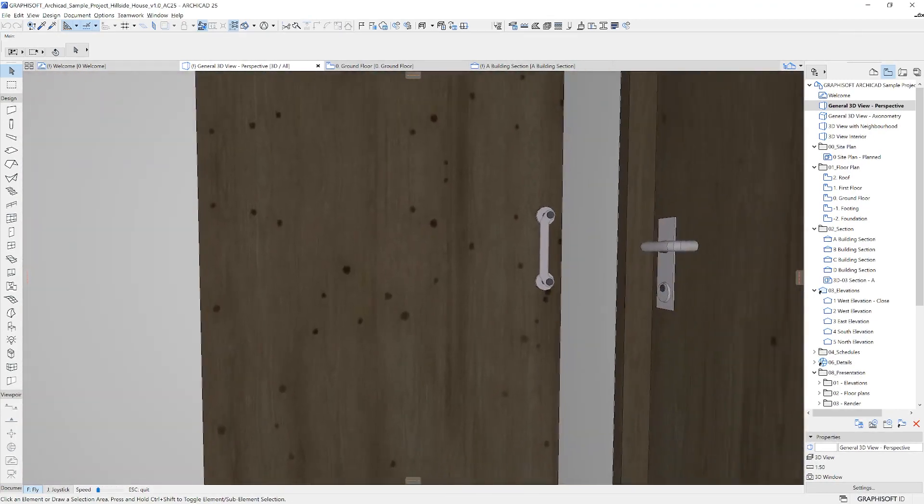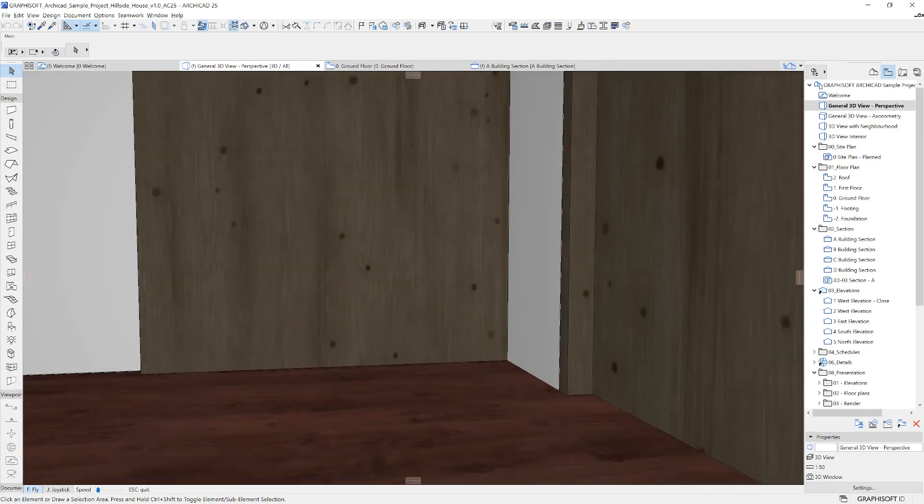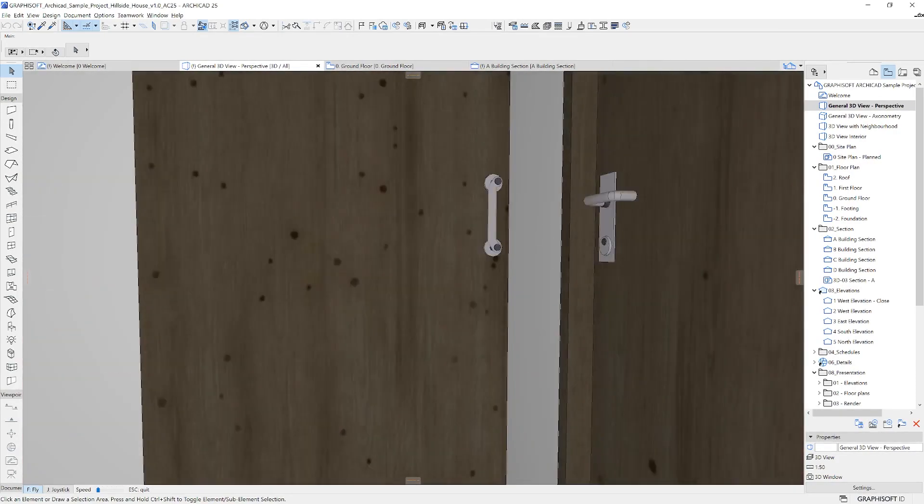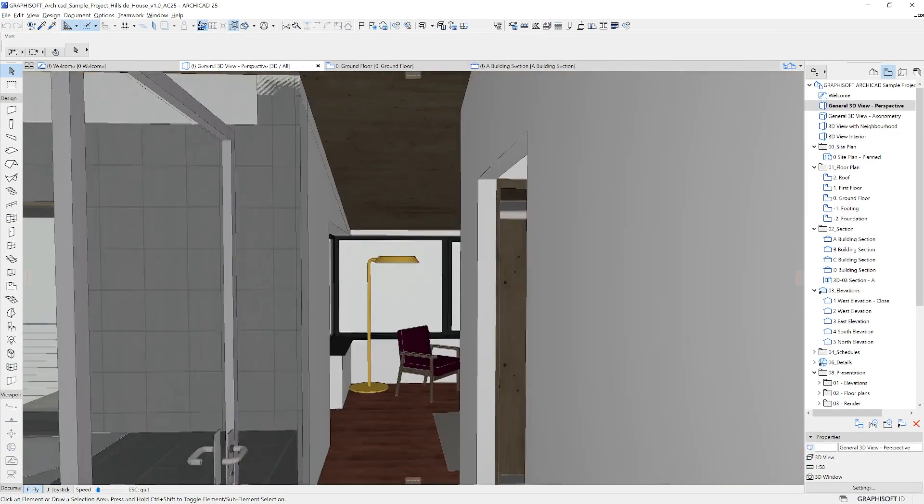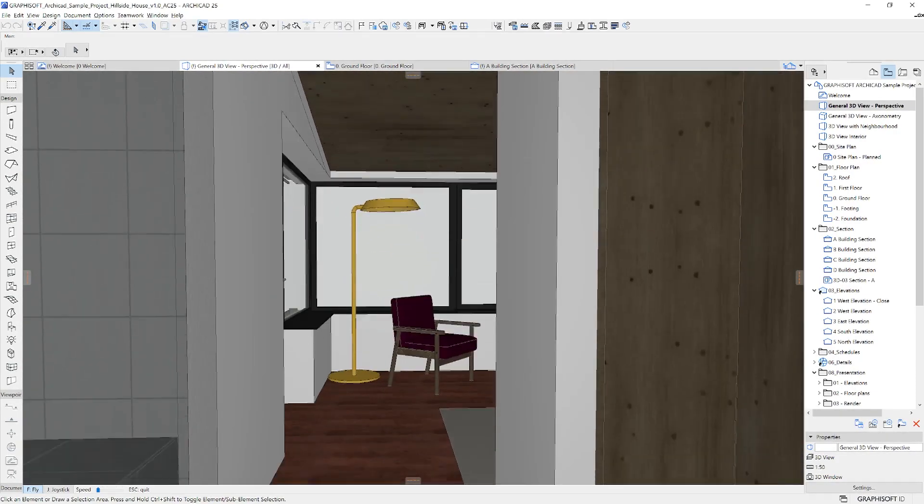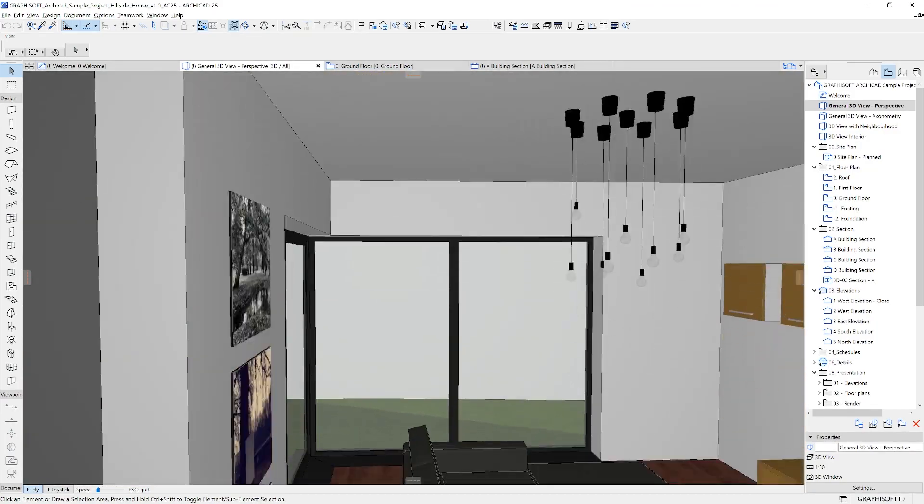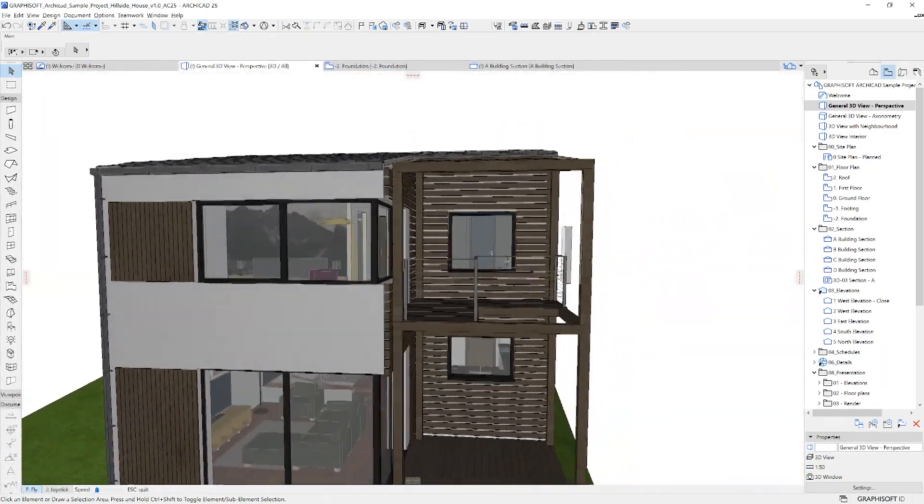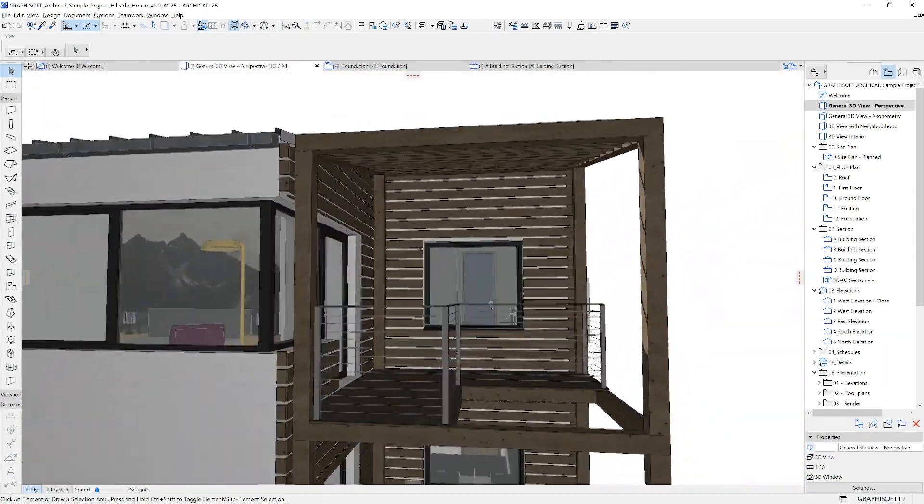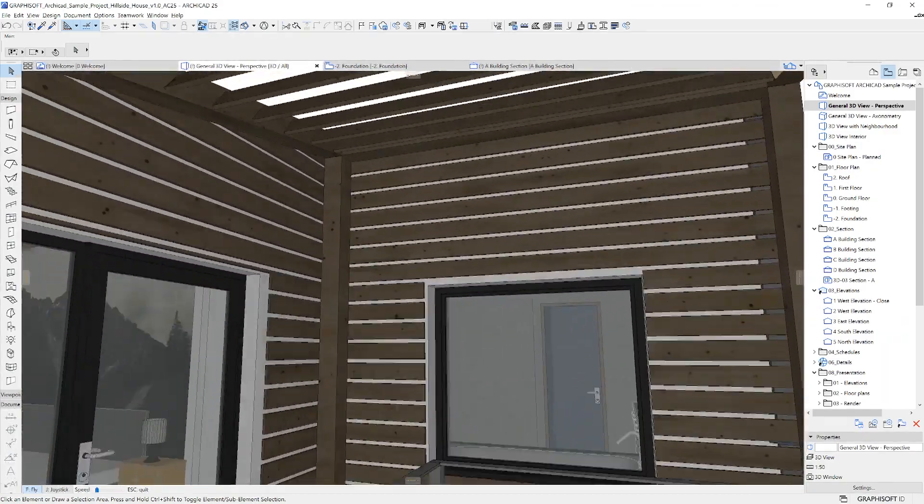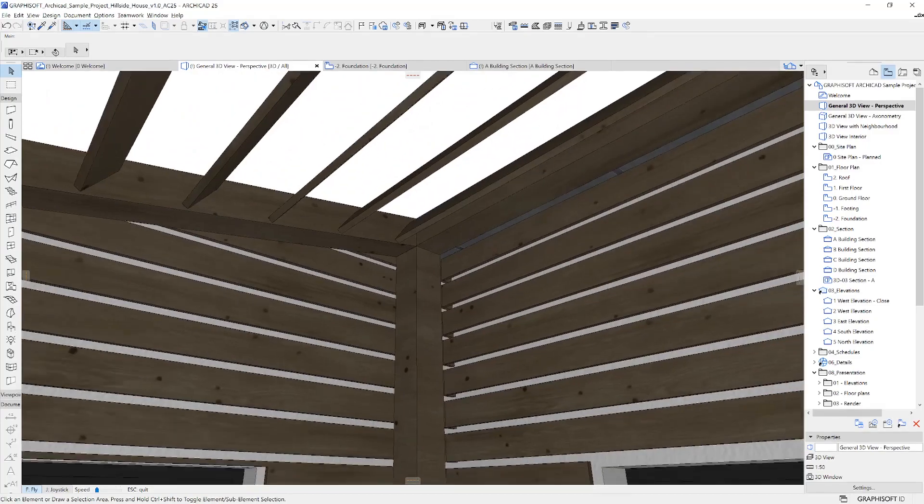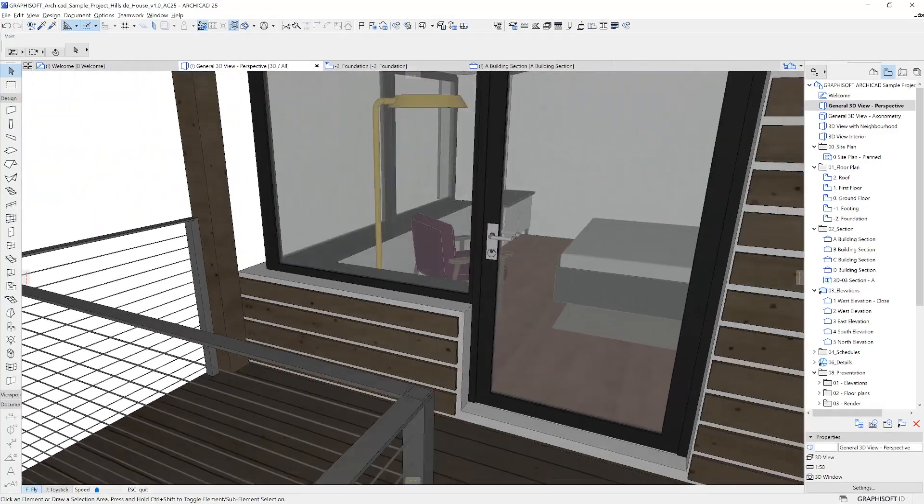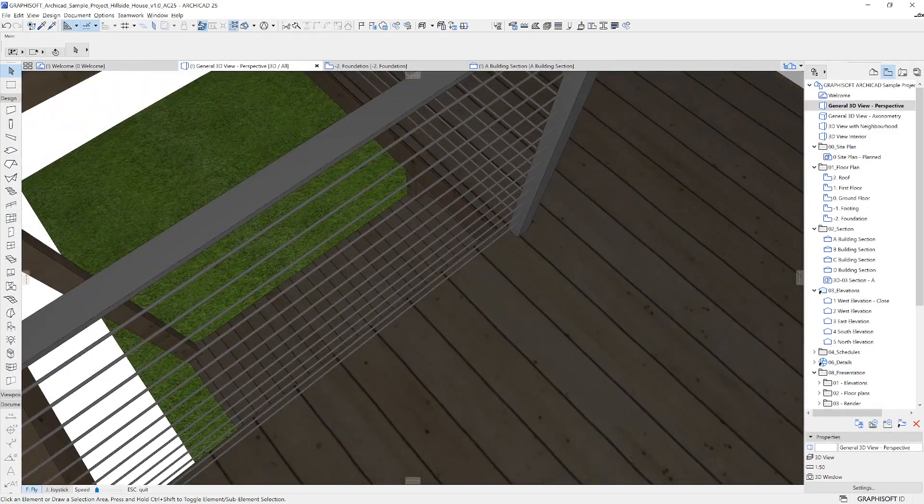3D Explore can be useful for just checking the model or getting to places on the inside where you would otherwise find a hard time to get by using pan, zoom or orbit. It's also really good for just taking a look at the design with your client.